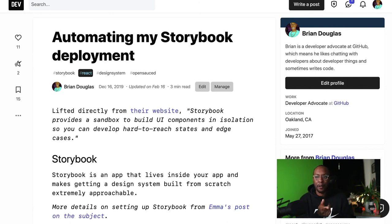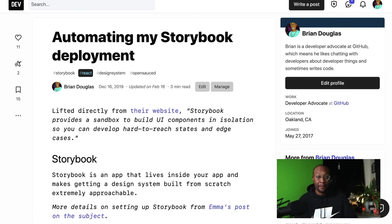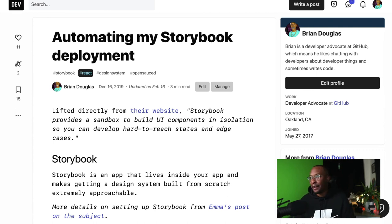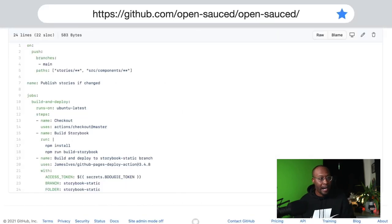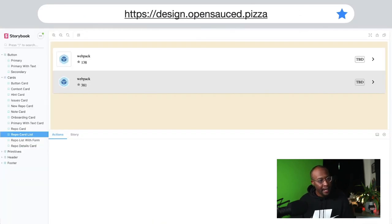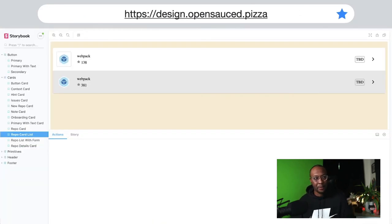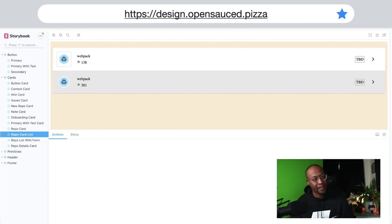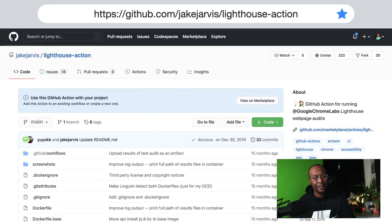Automating Storybook - I wrote a blog post on dev.to about how I do that. I can't go into detail on how this all works, but I encourage you to check it out. There's my design system too if you also want to check it out and contribute to it.